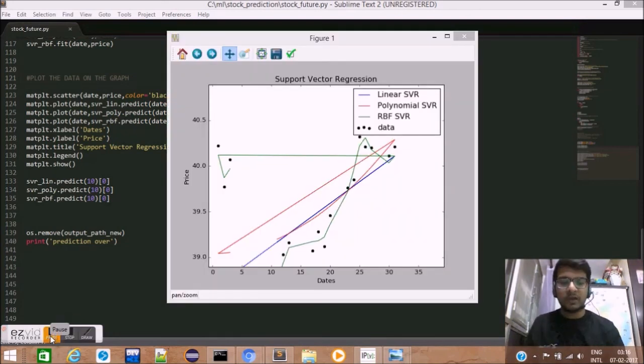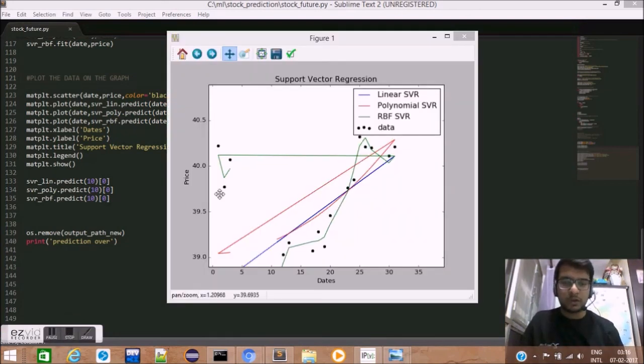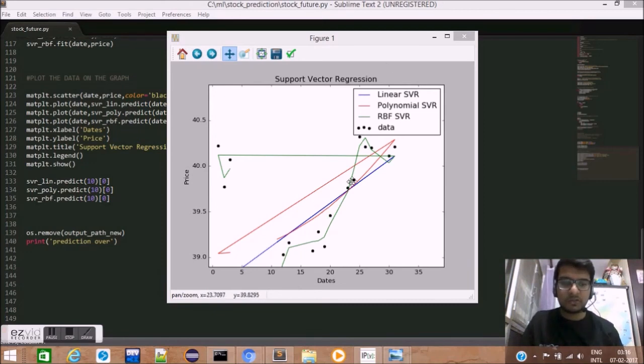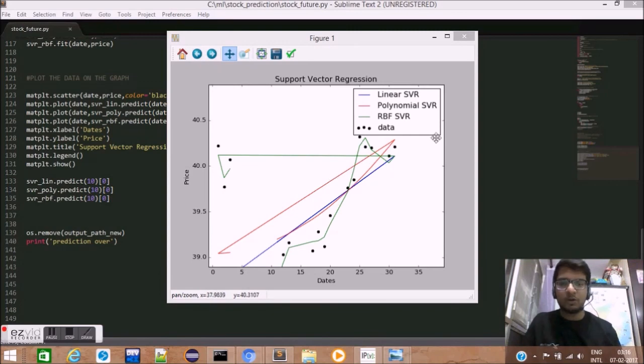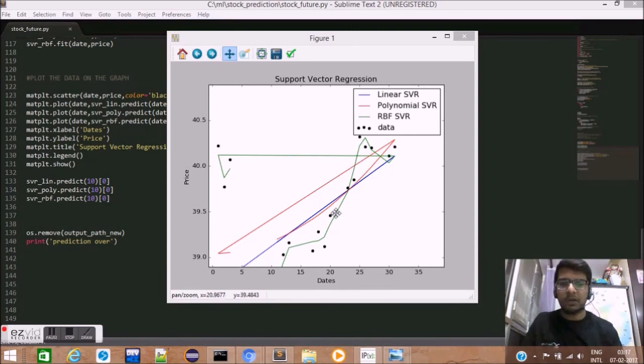When I ran this script for Oracle Company, it gave this result. The green line represents the RBF regression, the red line represents the polynomial regression, while the blue line represents linear regression.